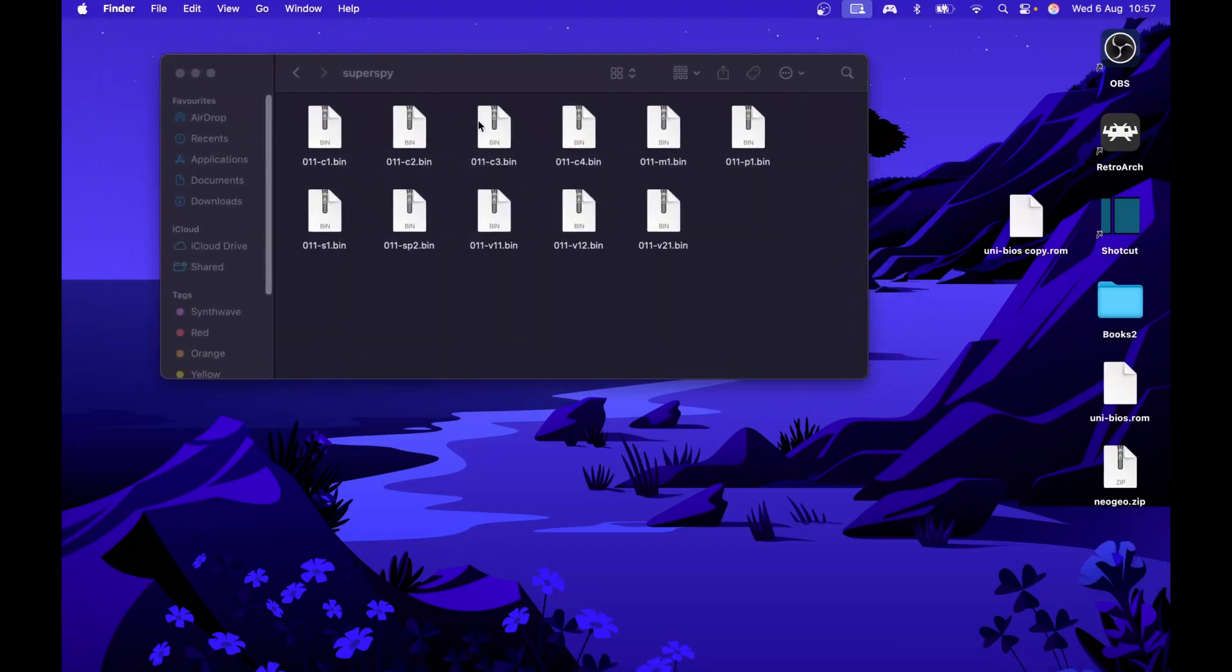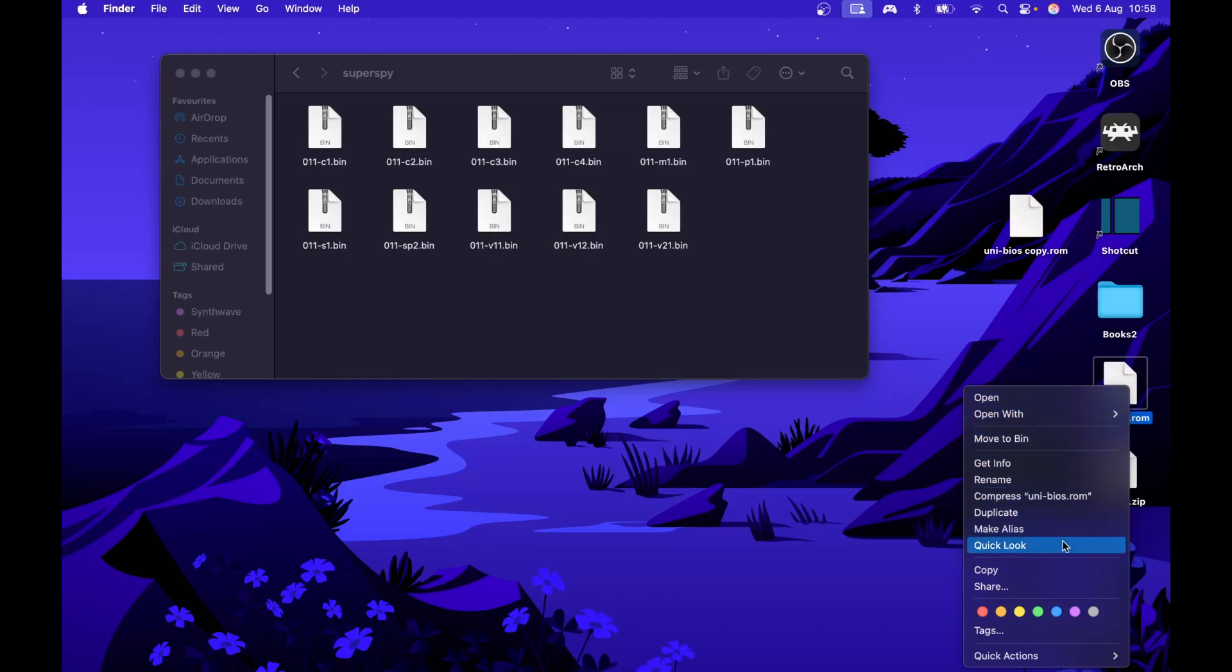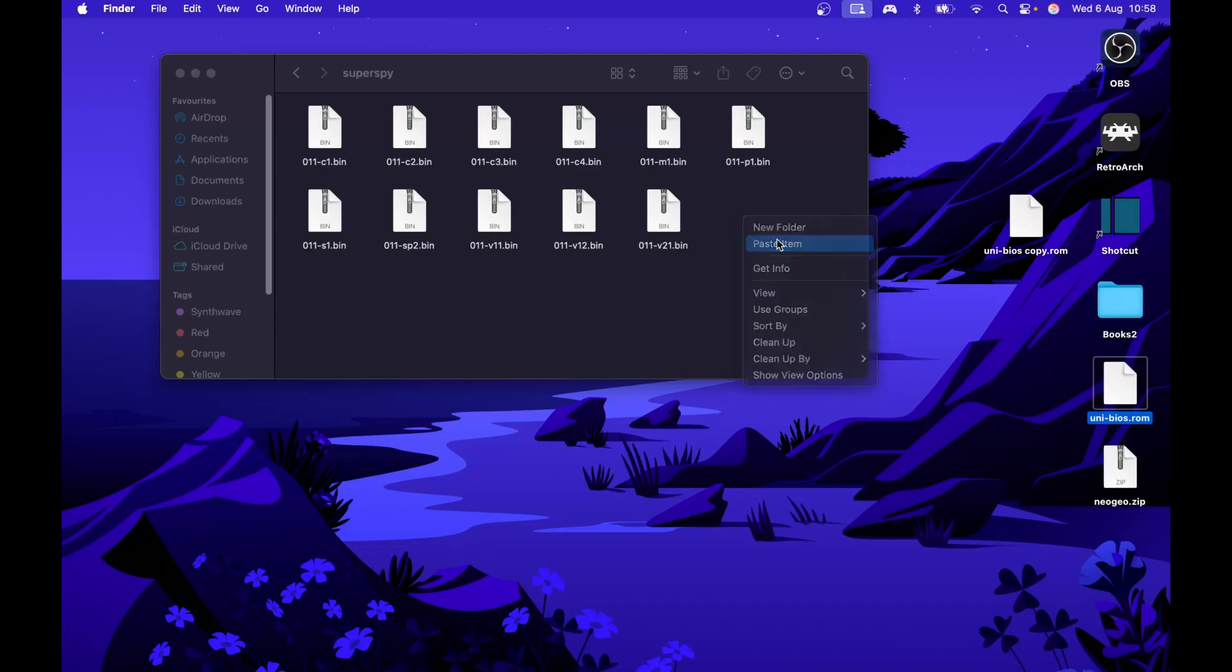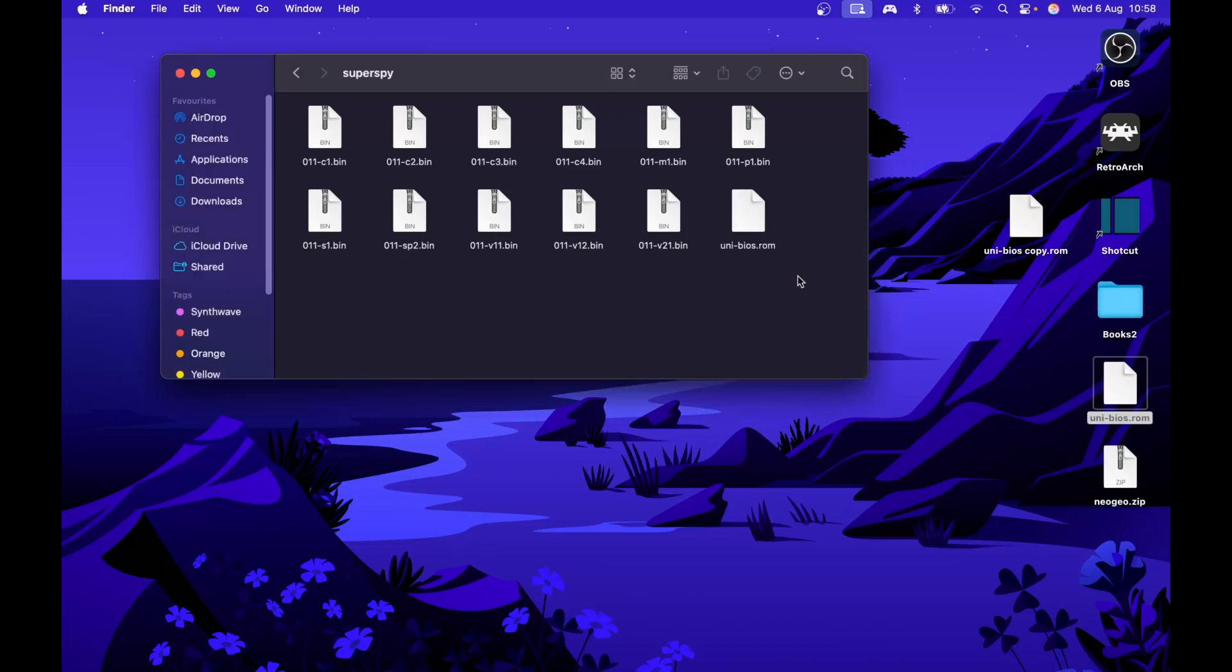Now what you need to do is put your UniBIOS ROM in here to get it to work. Place this in here. I'm going to copy it because I want to put it into several folders, so copy and paste it in there.